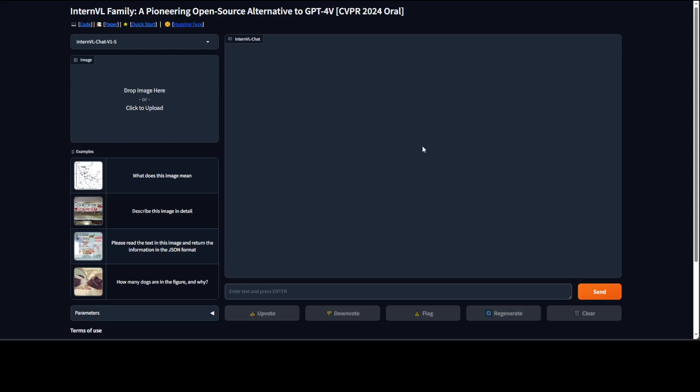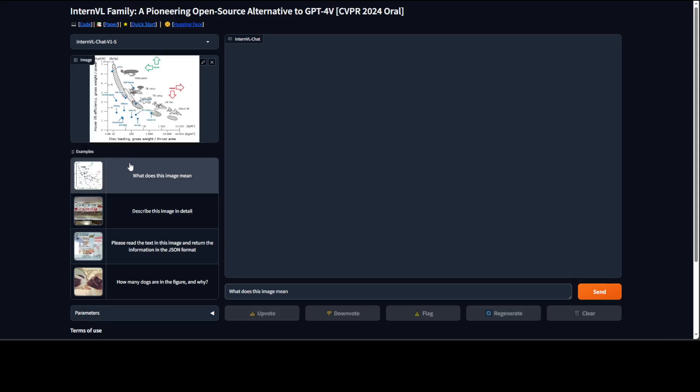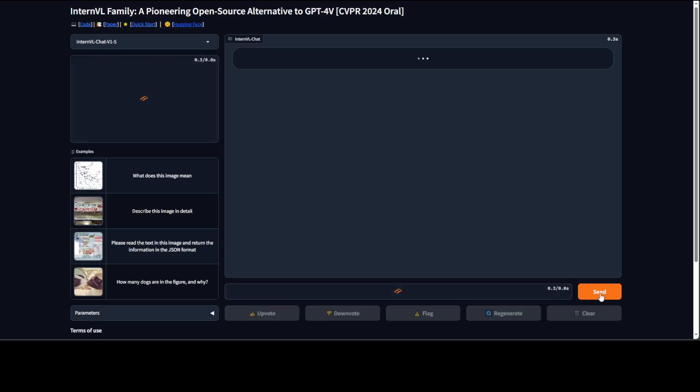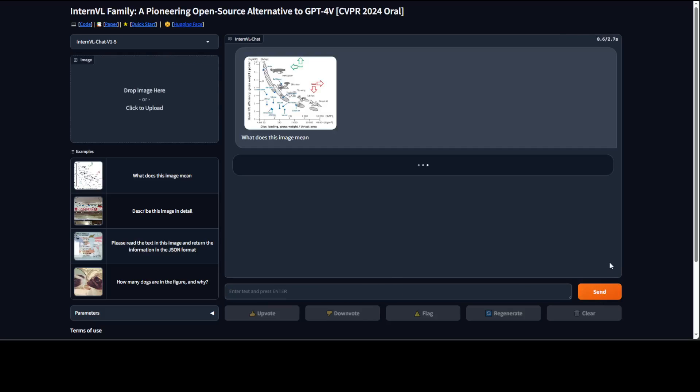So let's check out few of the given examples. I'm just loading this example on the left that says 'what does this image mean?' It has loaded it and now you can simply click on send. Let's wait for it.